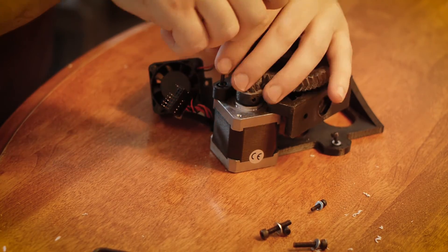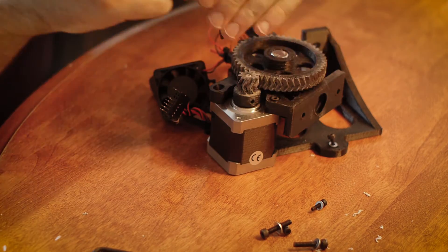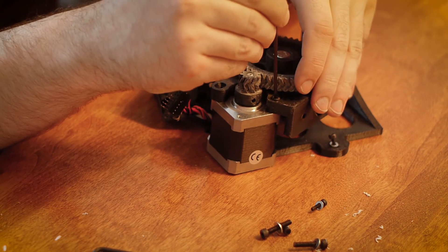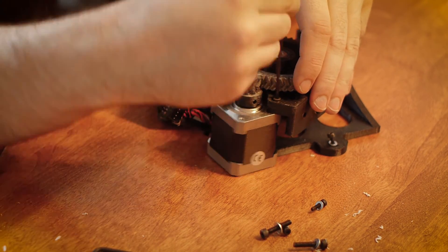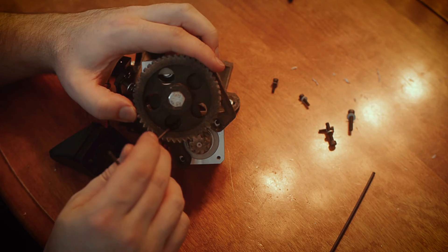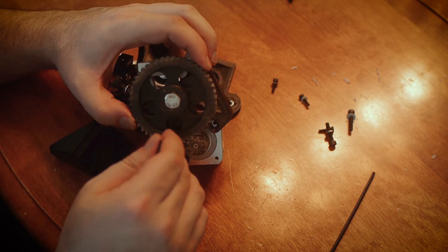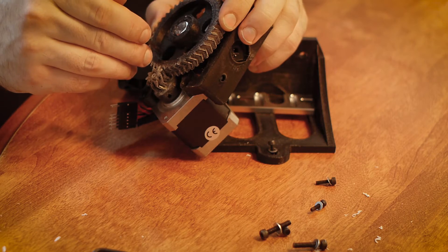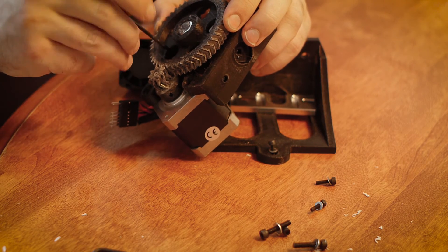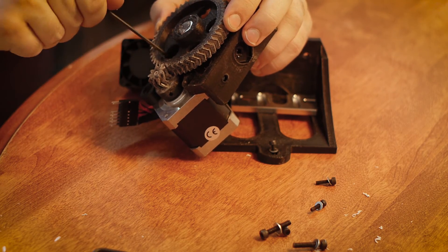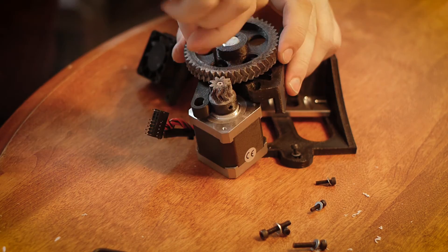Now, loosen the stepper motor screws that hold the stepper motor to the extruder body. You might have to rotate the large extruder gear to gain access to the last stepper motor screw. After that's done, remove the motor.